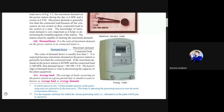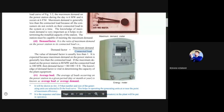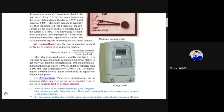Demand factor is important because a consumer's maximum demand is always less than the connected load. It is not necessary that if you turn on all your lights and fans, your neighbor will do the same, and the whole building and area will do so simultaneously. If everyone did, it would be very dangerous for the system and calculations could go wrong. Demand factor helps understand whether the power plant is being optimally used.